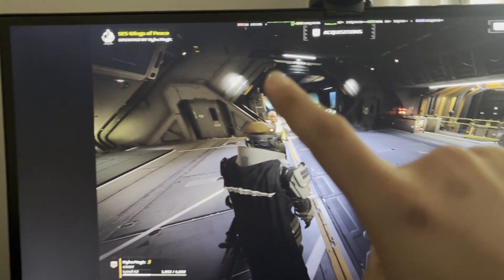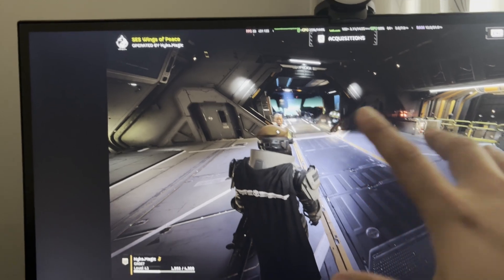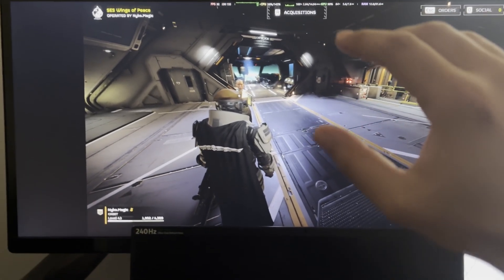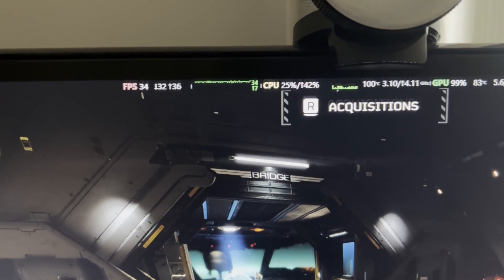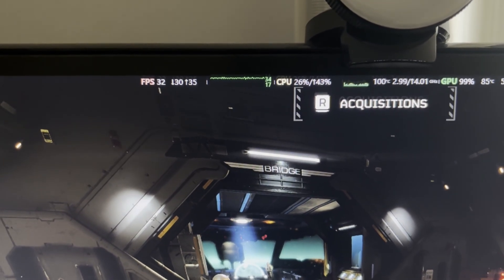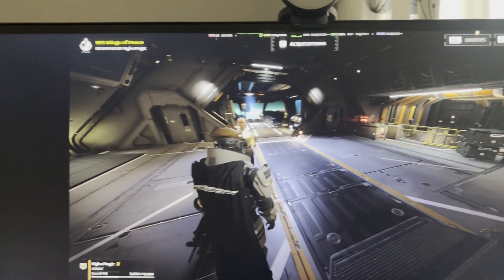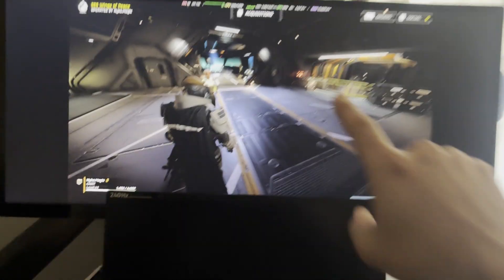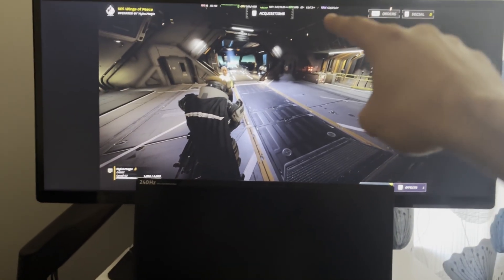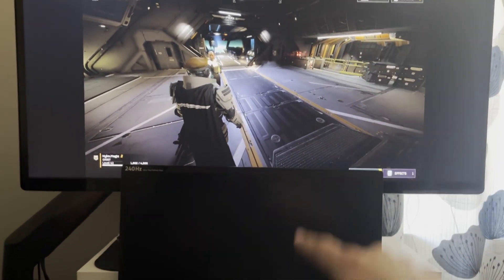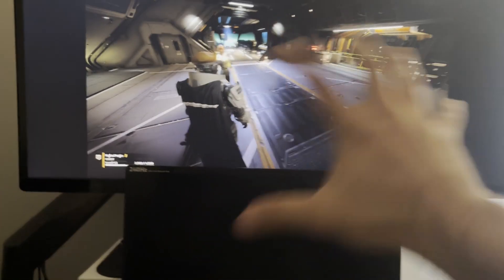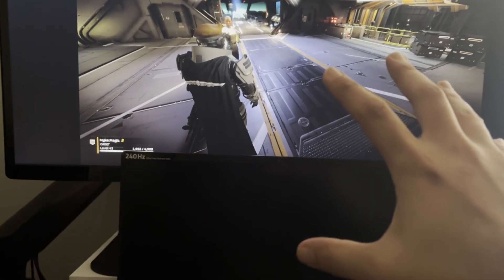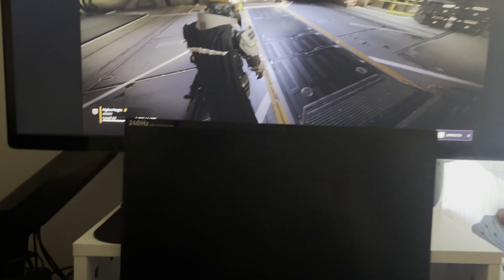So here as you can see we have Helldivers open. Got the frame rate monitor here. We're getting 34, 32 frames per second at the moment. You'll see why I'm doing this. There was a lot of messing around in this.